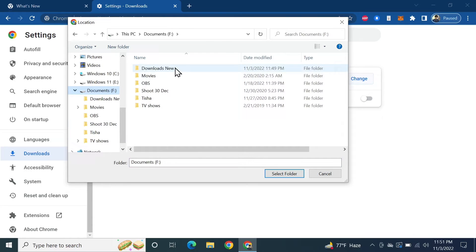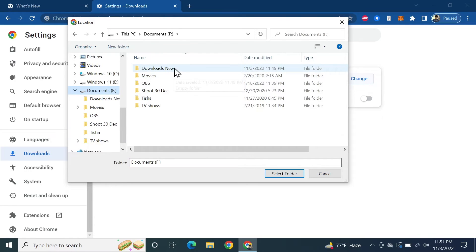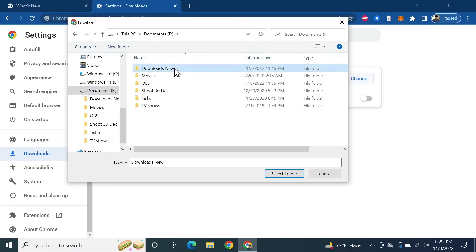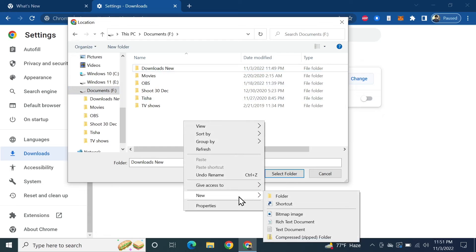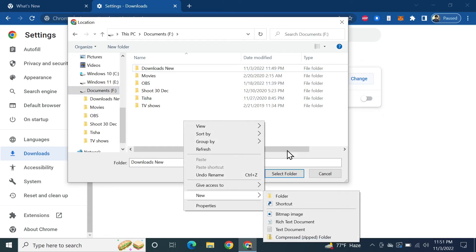folder here which is 'Downloads New' and I'm going to select this folder. You can also create a new folder here by right-clicking and then going to New and then Folder. Since I have already